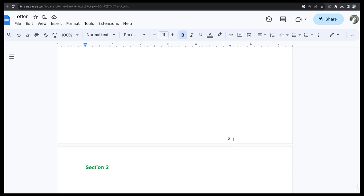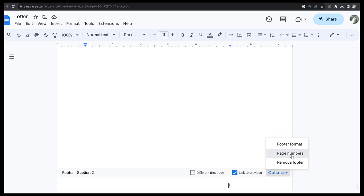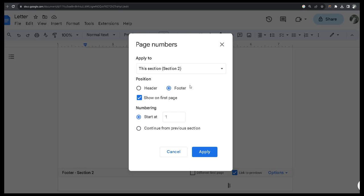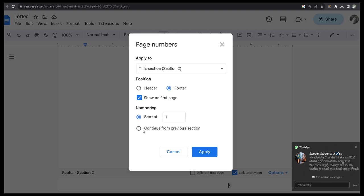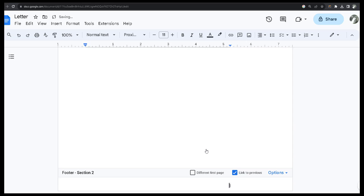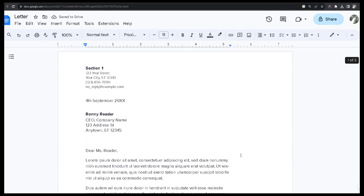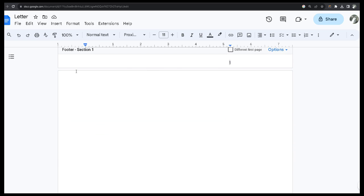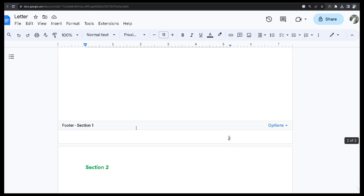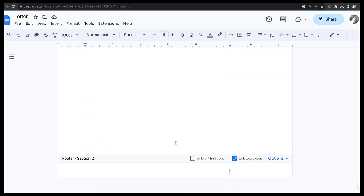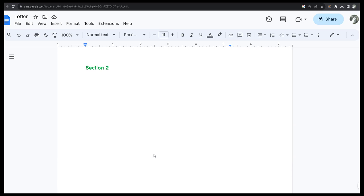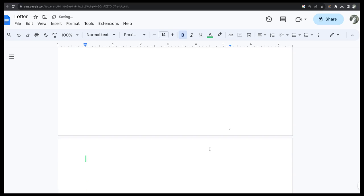Now you can see the first page is number one, second page is number two, and section two starts here. I go to page numbers for section two and apply. Now you can see numbers one and two for the first section, and number one for the second section. I can insert some content as well.